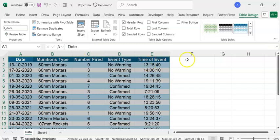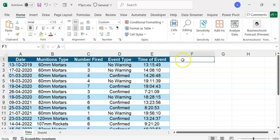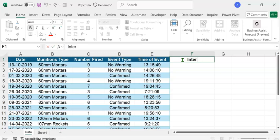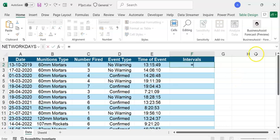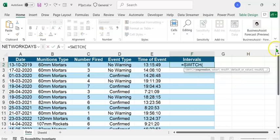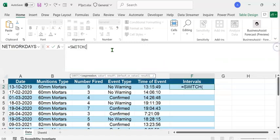Let's create a new column called 'Intervals', wherein we are going to create four-hourly time intervals. Type the column header as Intervals and press Enter. In order to create time intervals, we are going to use the Switch function. Type equals switch, open bracket, and let's expand the formula bar. The first argument would be TRUE. Type a comma — or semicolon if you are in Europe.